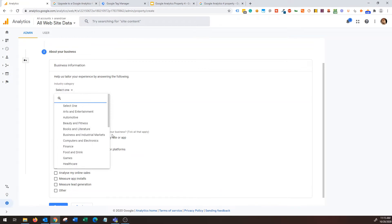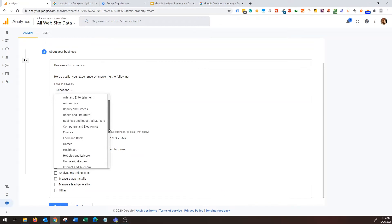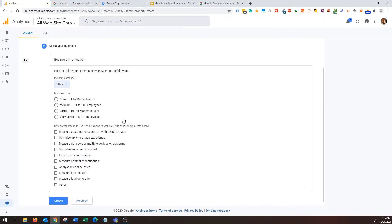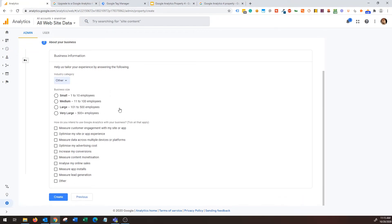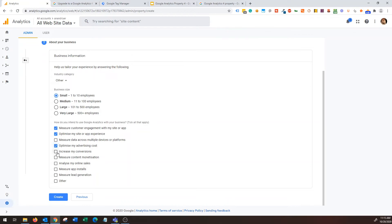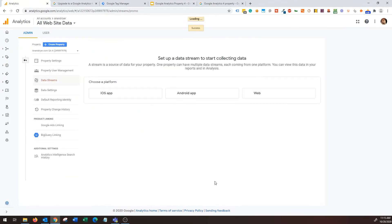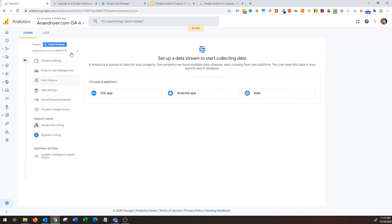All right, next. So I have created a property, now I'm going to add business information. I'm going to say other because mine is a blog, business size, okay, small. How do you intend to use, you can fill anything over here but basically I'm going to say measure customer engagement with my website, optimize for advertising, okay. I don't have an app, all right, hit create.